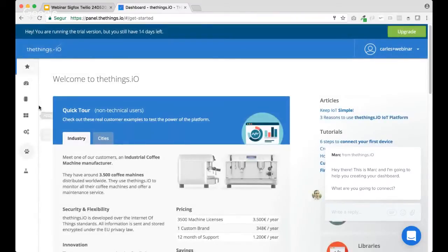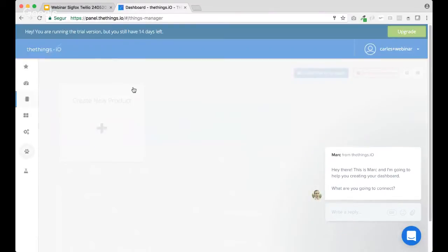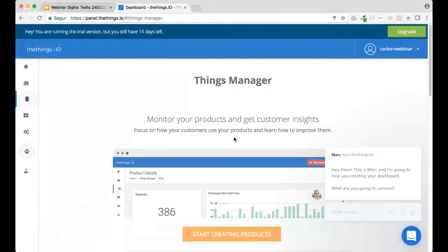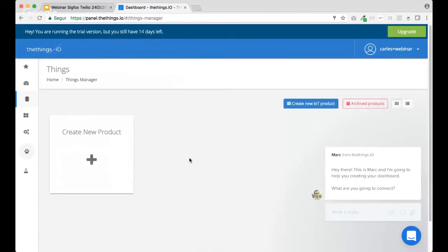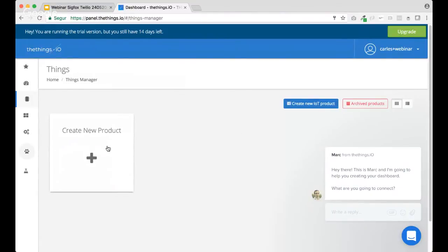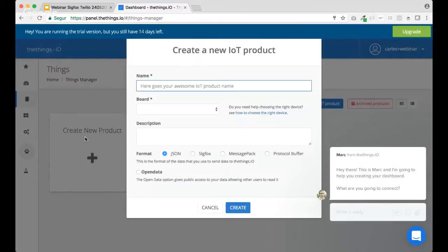OK. Once we're in, we are going to create a Sigfox product. In this case, as we are using a cold chain tracker, we're going to create a product called this way. So, let's create a new product and it will be called chain devices.